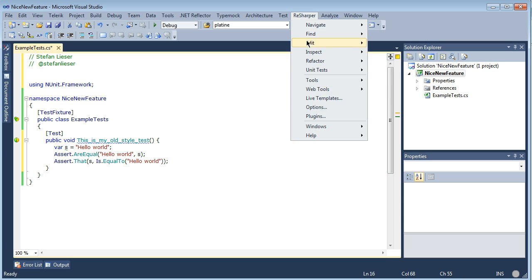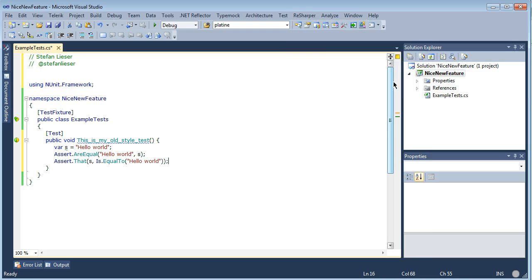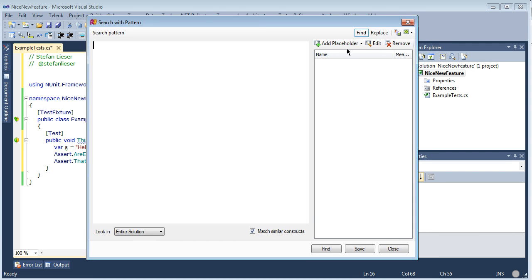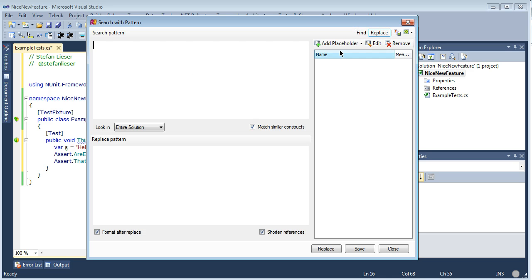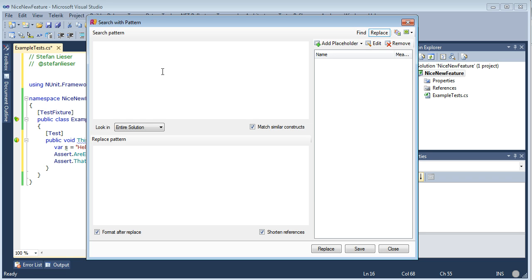ReSharper has a nice little feature for finding such structures. It's called Search with Pattern. It's found under the menu ReSharper, Find, and then Search with Pattern. You have the possibility to find and to replace those patterns. If you click on Find you have only one search pattern, and if you click on Replace we have two patterns — one for the search and one for the replacement.